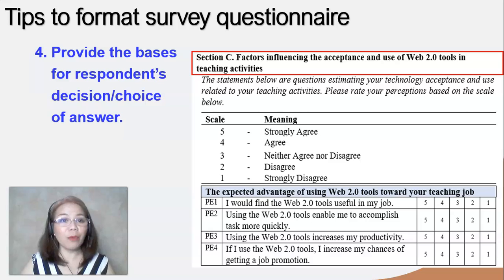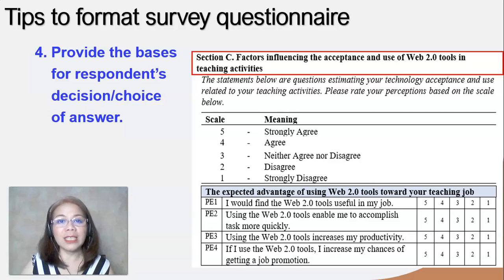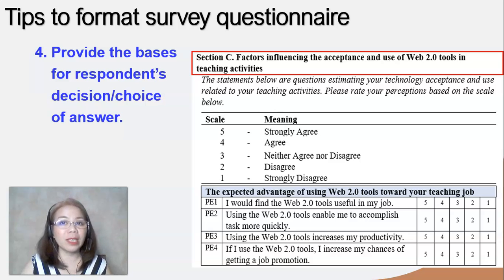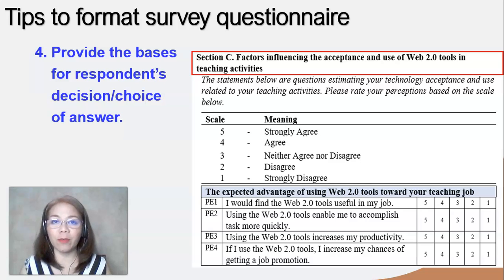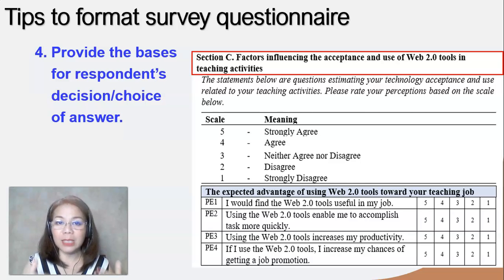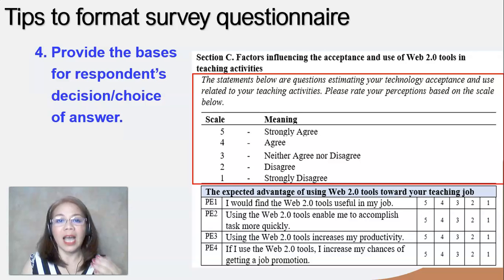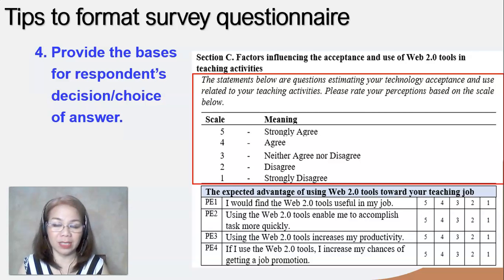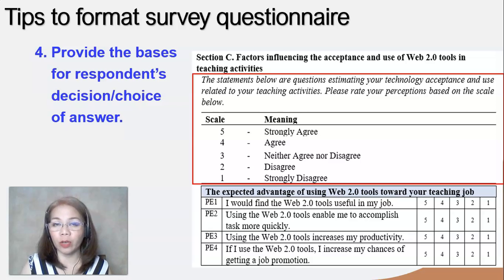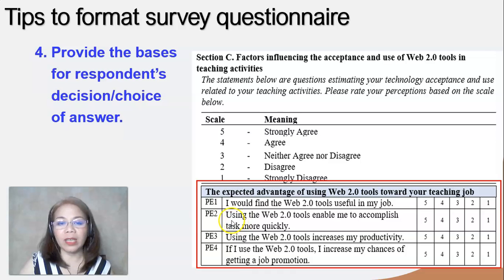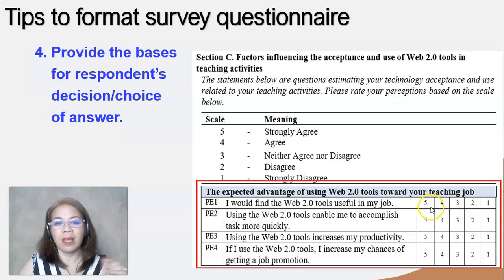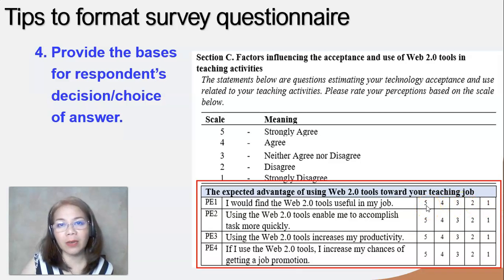The next tip is to provide the basis for the respondents' decision or choice of answer. For example, in my own questionnaire, I put a title for each subsection so that the respondent understands what information is being asked in that particular section. It's also important to tell your respondents what the meaning of their responses is — give the meaning of the scale you are asking them to use. For each question item, include the corresponding number from strongly agree to strongly disagree.